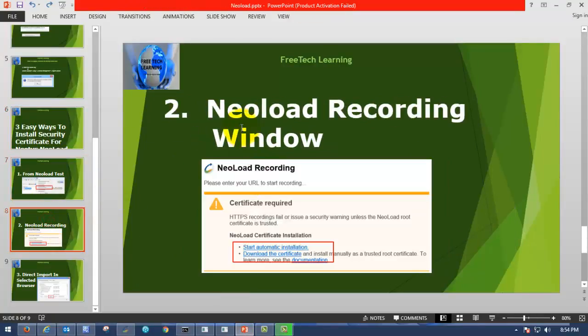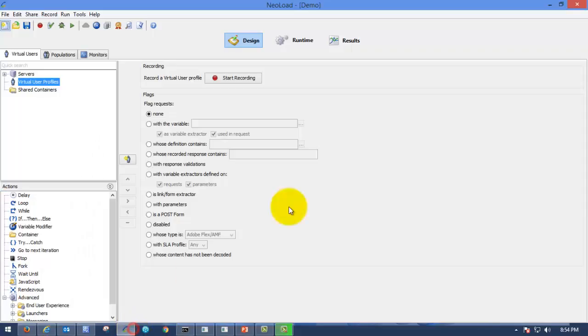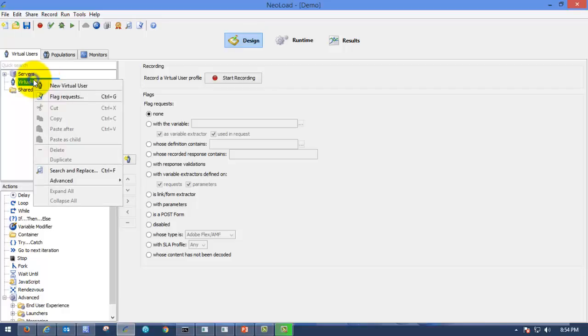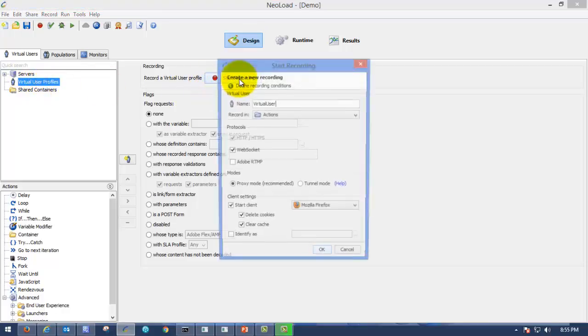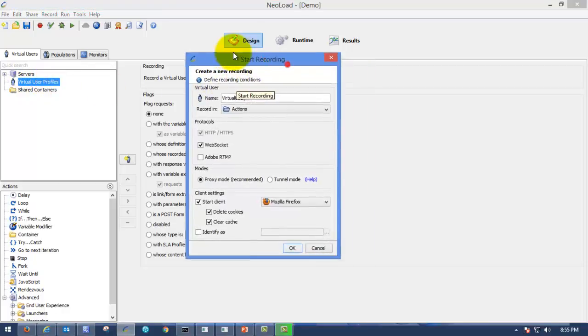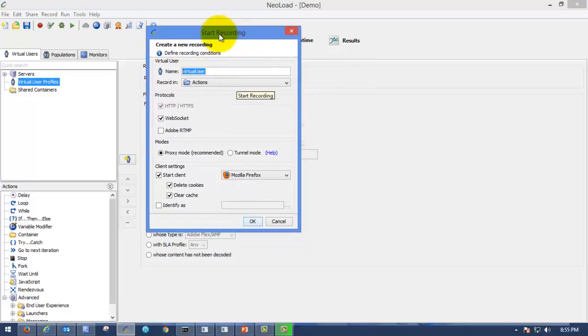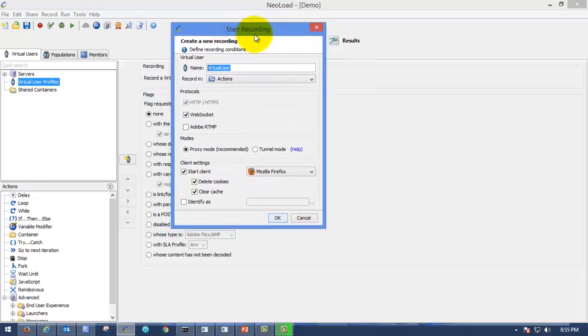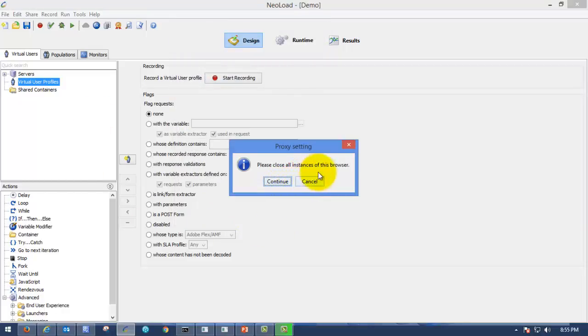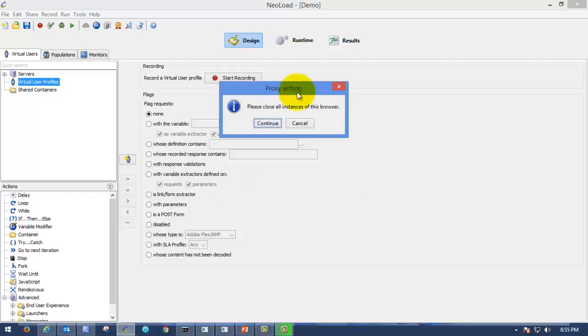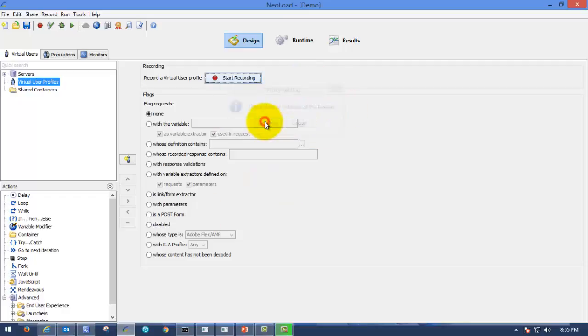The second option will be from NeoLoad recording window only. Go to NeoLoad. Here you can see the start recording. Whenever you are going to create the scripts, right click on that and create new virtual user. After that you can click on start recording, which means you are going to record any test case or business case. I am just choosing Mozilla Firefox and clicking on OK. Please close all instance of this browser. I have not opened that browser, so I am just clicking on continue.